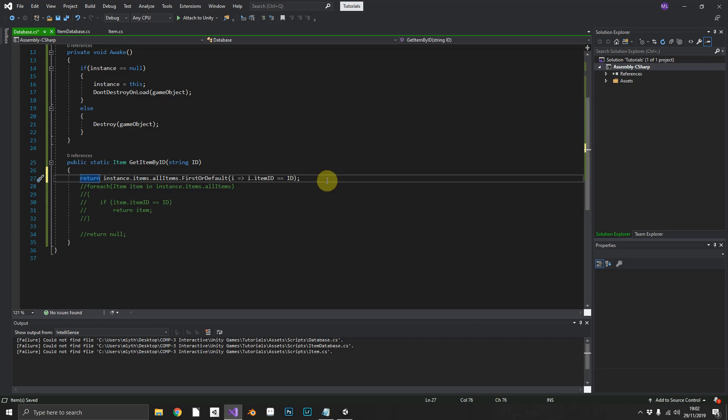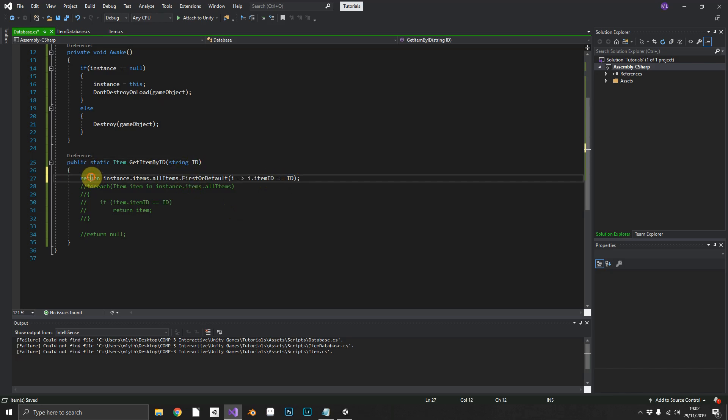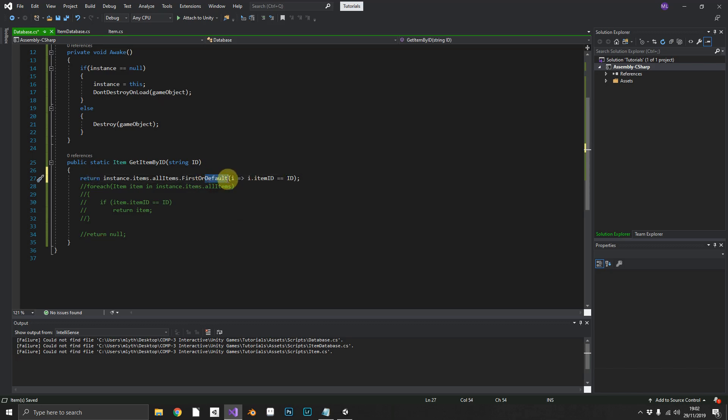So what that's going to do, it's going to iterate over our list, it's going to check every item in that list and if that item's id matches the one that we've passed, it's going to return that. Now if it doesn't find one, it'll return default, which is null.